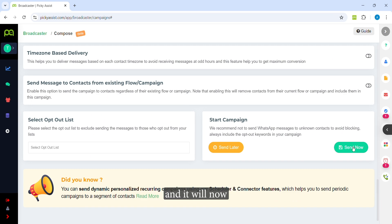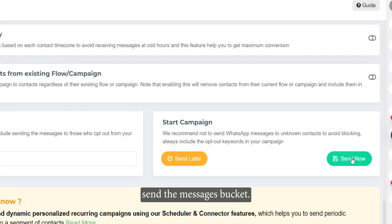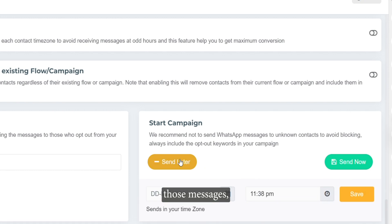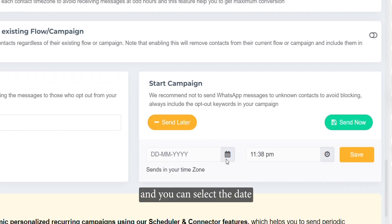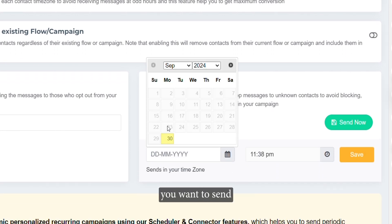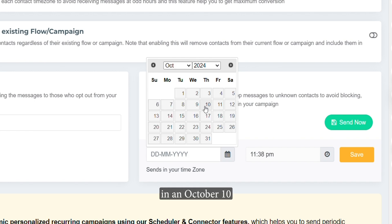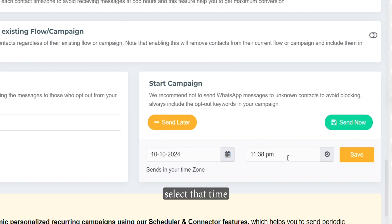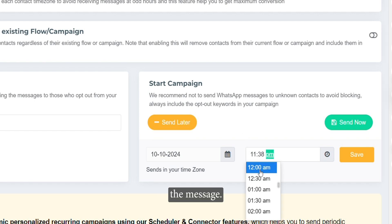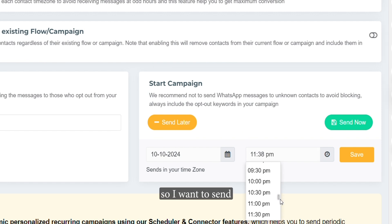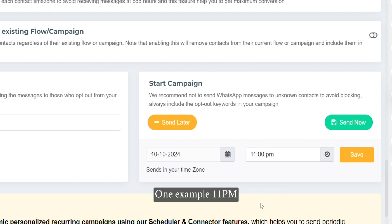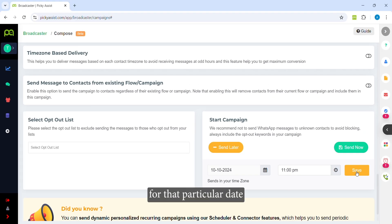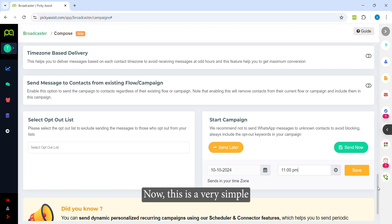You can click 'Send Now' to send the messages immediately, or if you want to schedule them, click the schedule option and select the date and time. For example, I want to send a message on October 10th at 11 PM. Select the date and time, then click Save, and the message will be scheduled for that particular date and time.